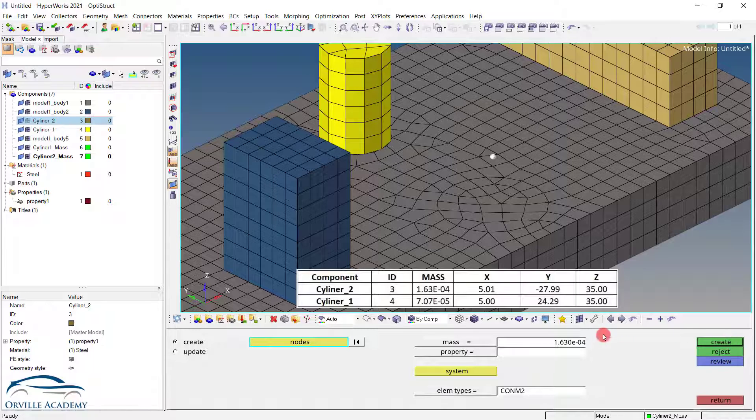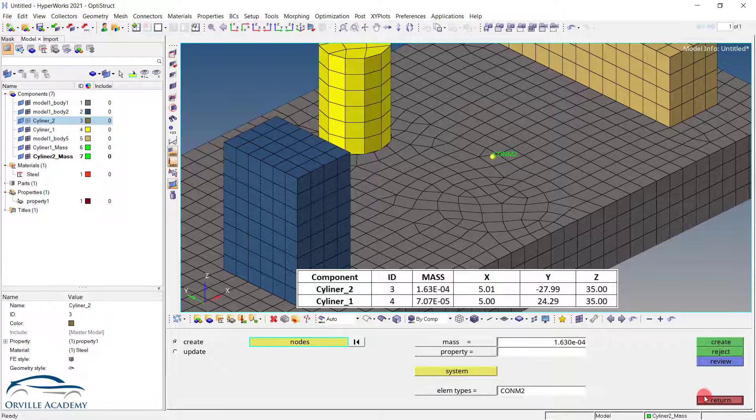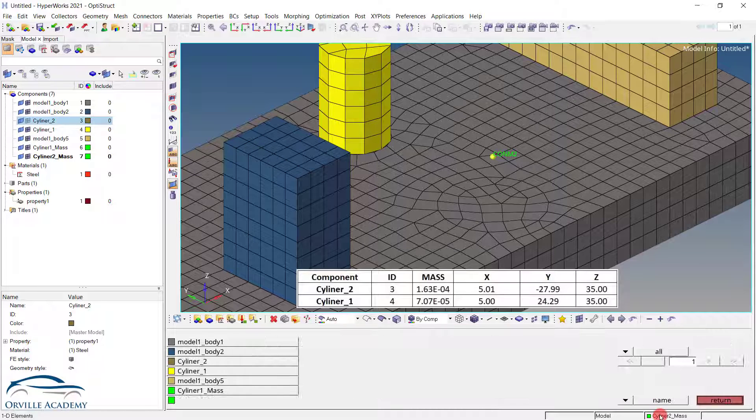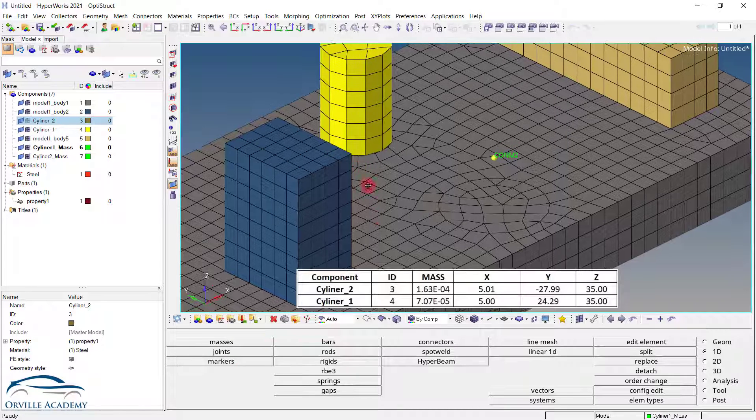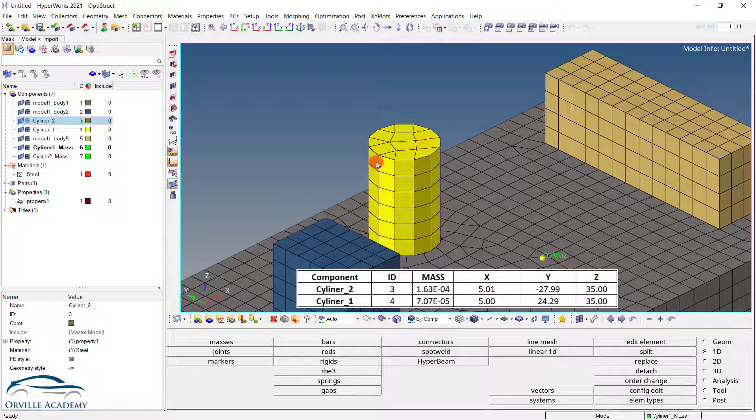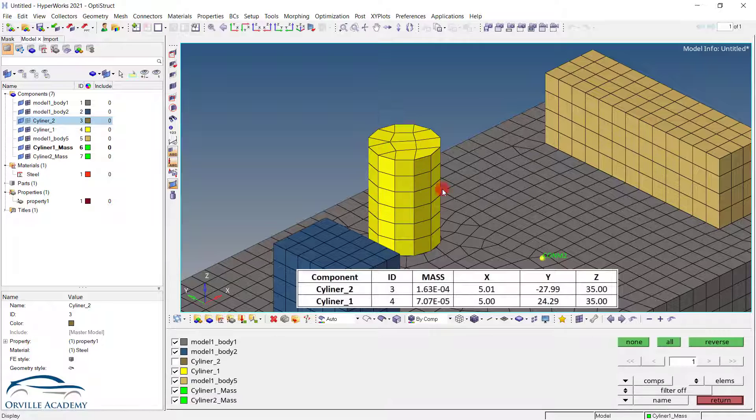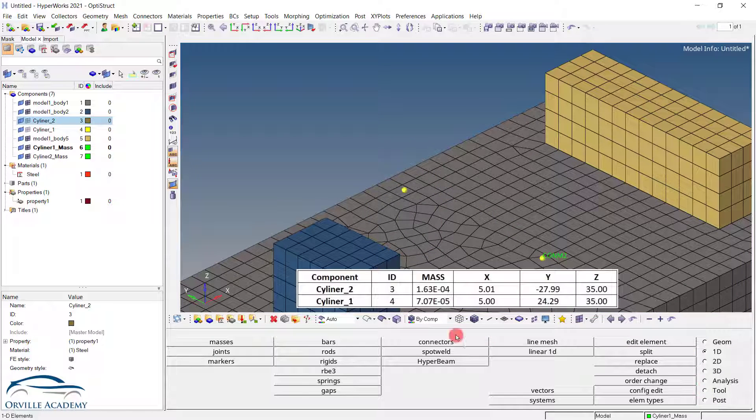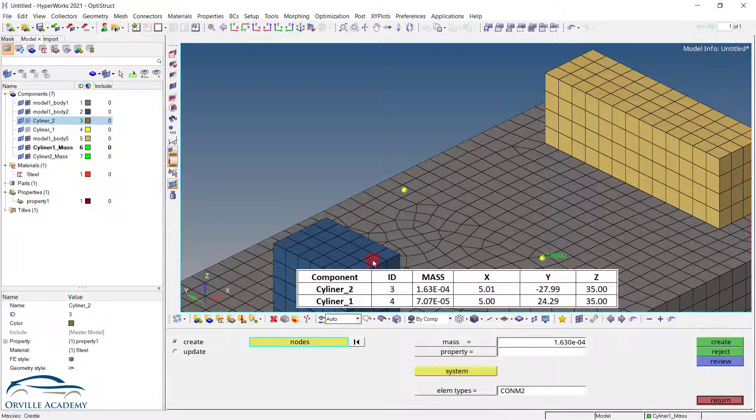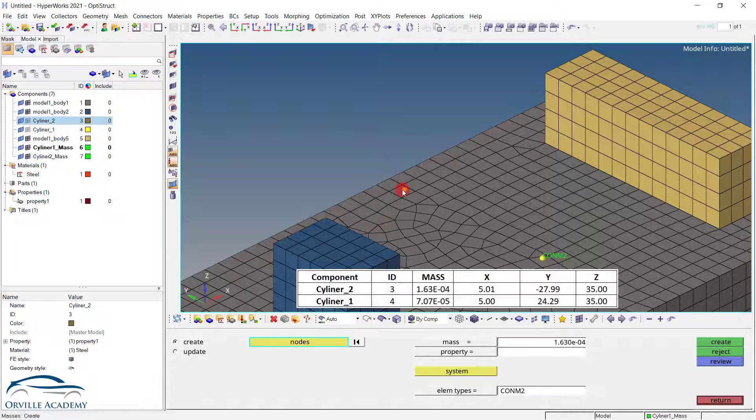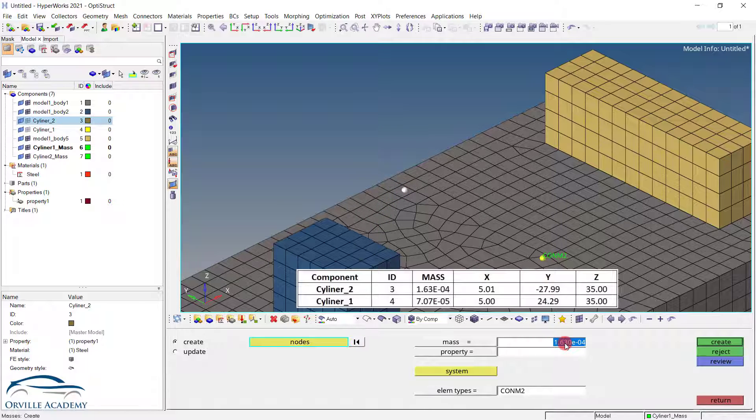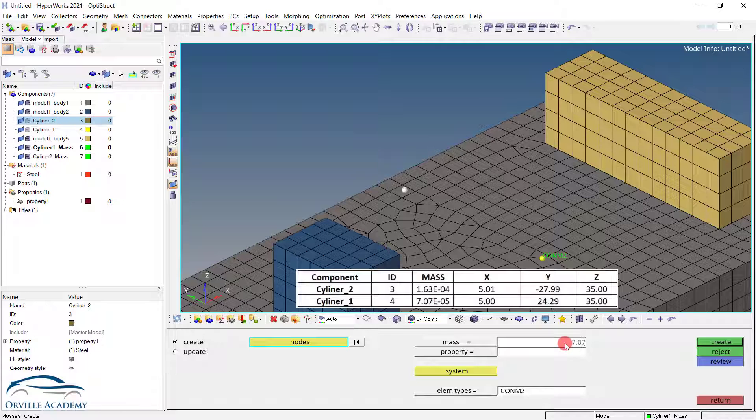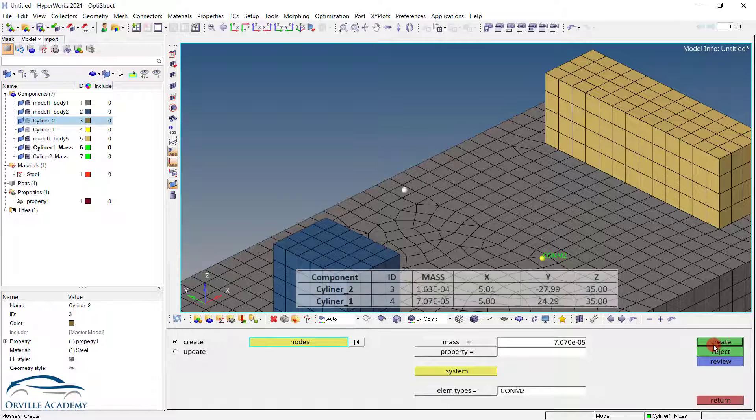Again if you recall all these masses are in the tonnes. So let me set it to create. And similarly instead of cylinder two, let me set it to cylinder one. Just hide these elements. Go for return again. Go for masses. Select this node. And instead of 1.63 the mass of cylinder one is 7.07 e-5. So put that information over here. And again set it to create.